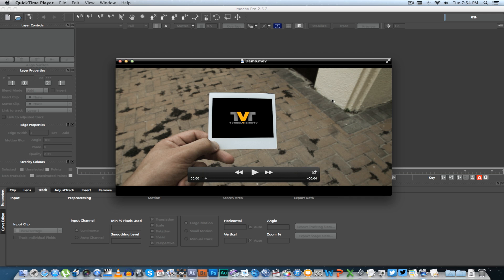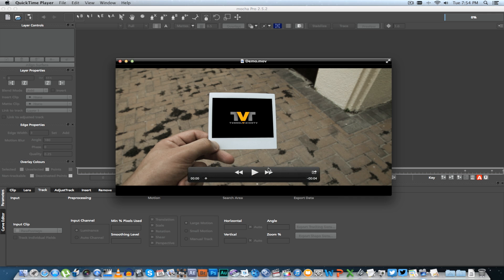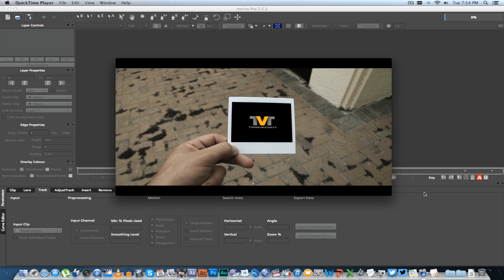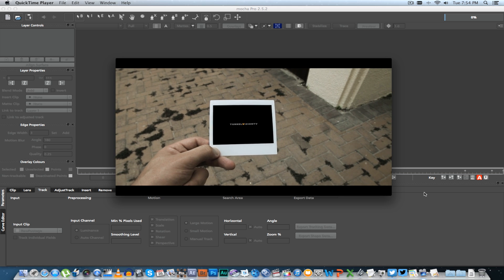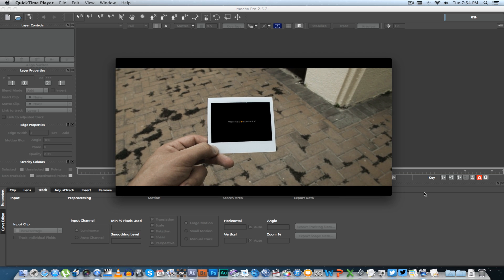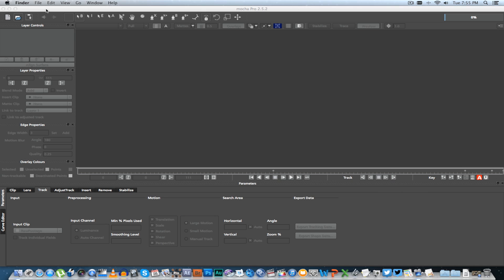Hey everybody, it's Juan here from Tunnel Vision TV, and today I'm going to show you guys how to create this effect where you have an actual video playing inside a photo or anything with a frame, really.